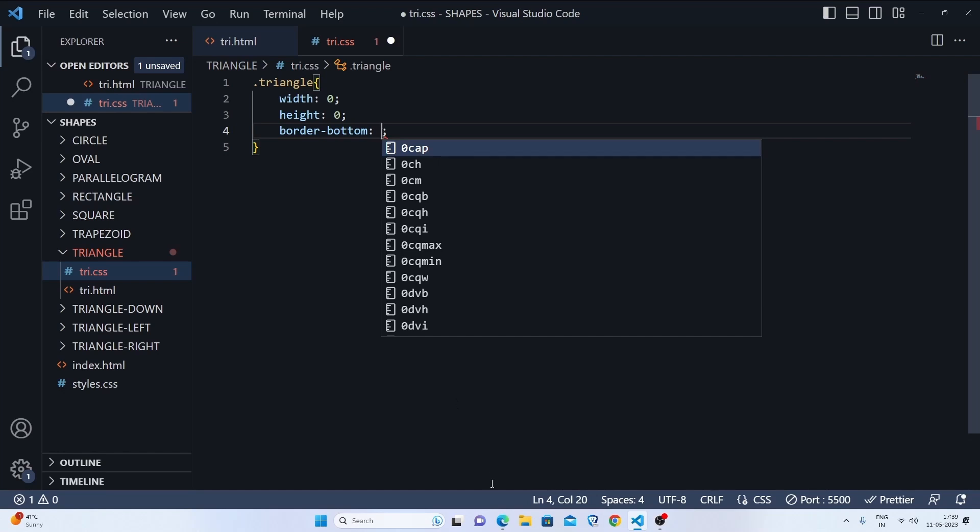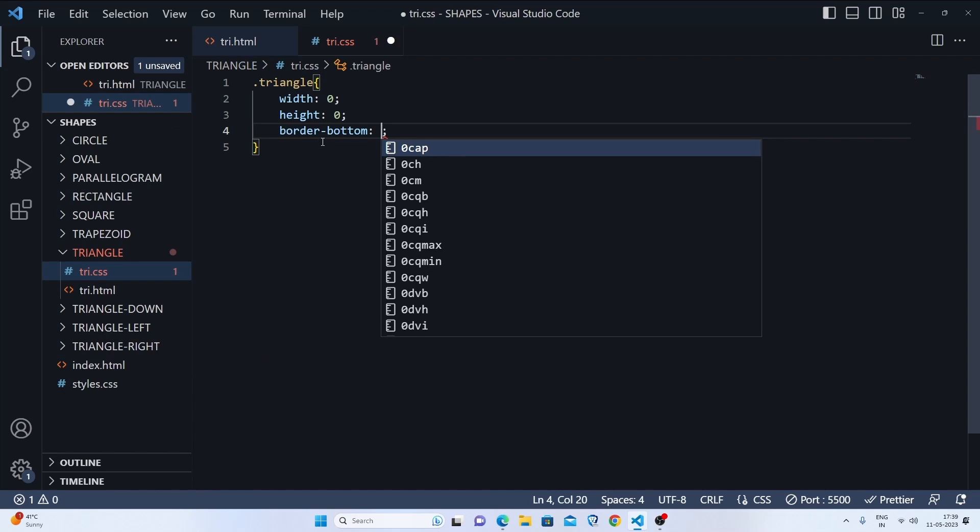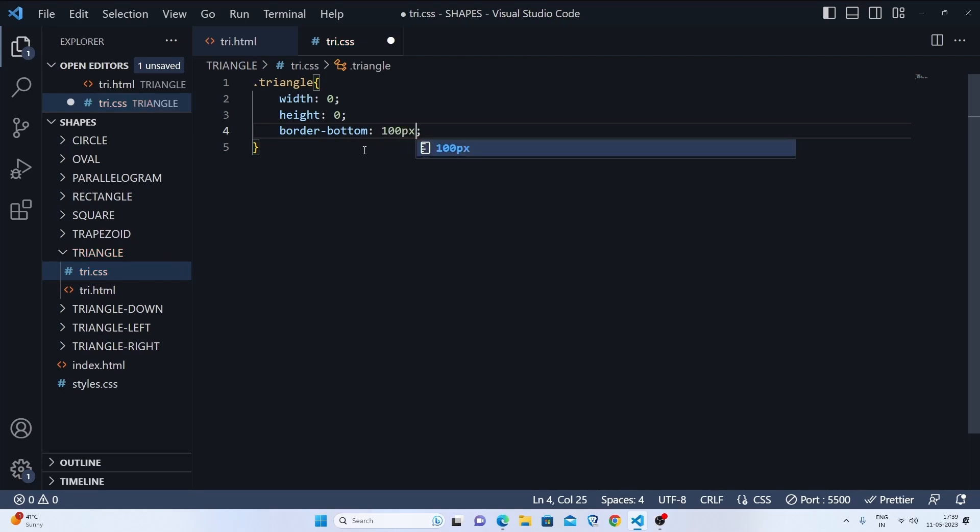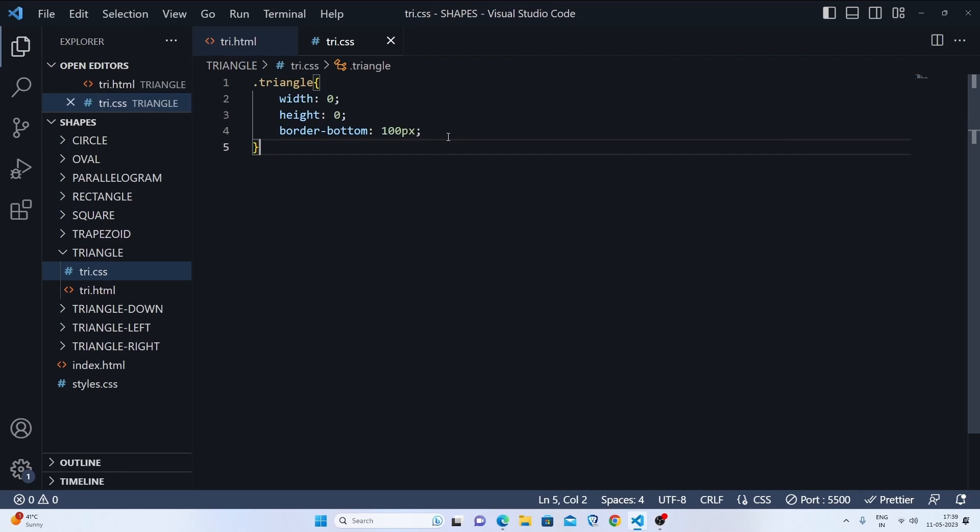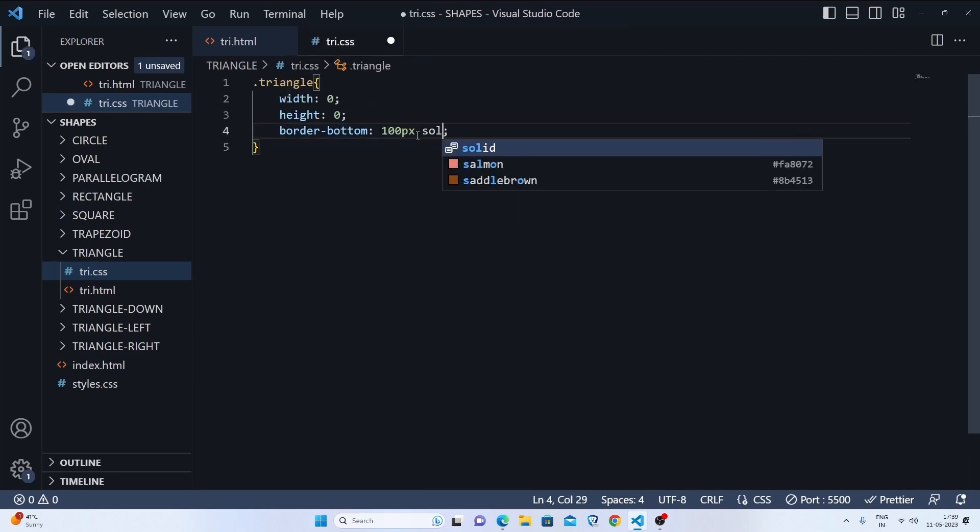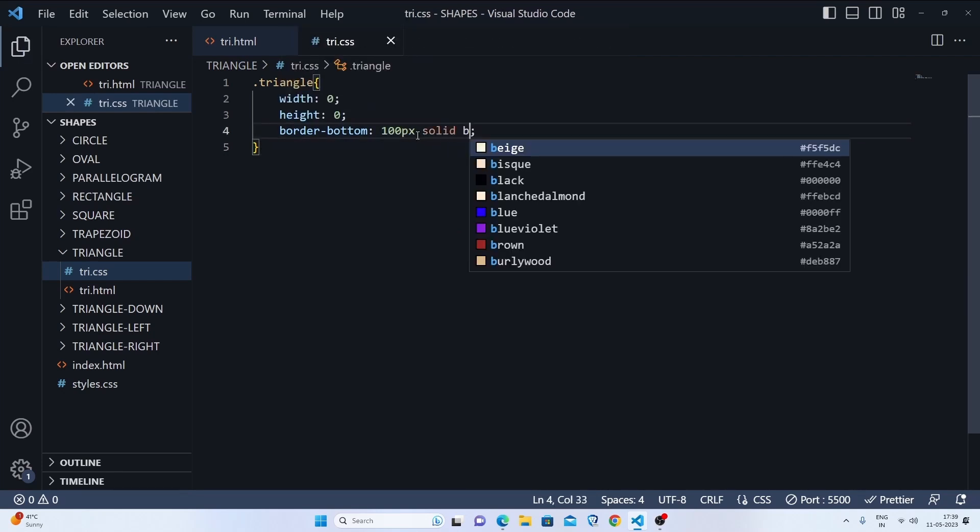This is the normal triangle up. In the border-bottom we'll set it to let's say 100 pixels solid and let's set it to black.